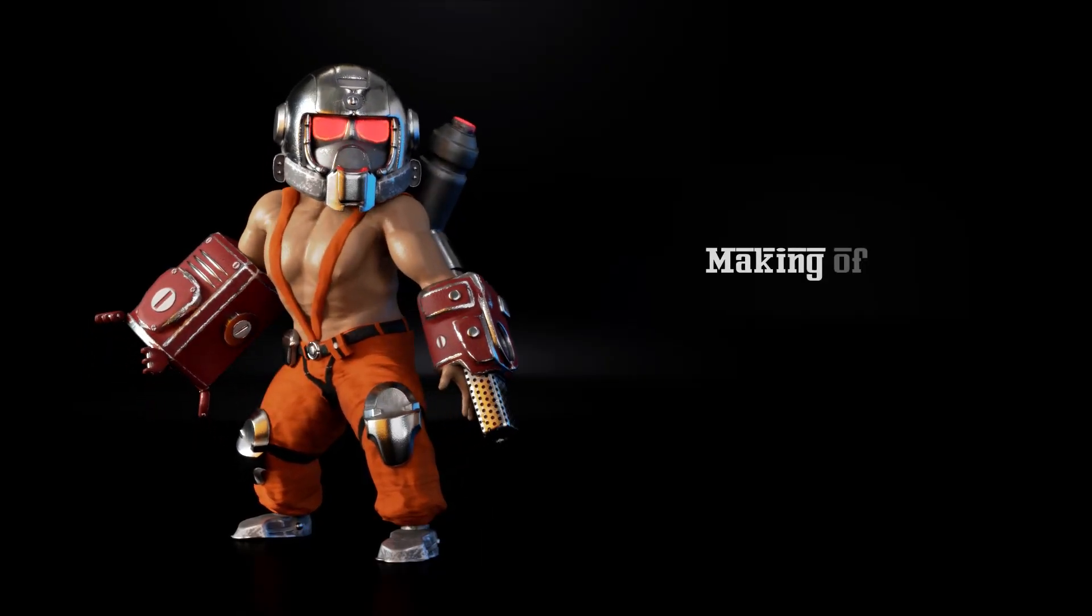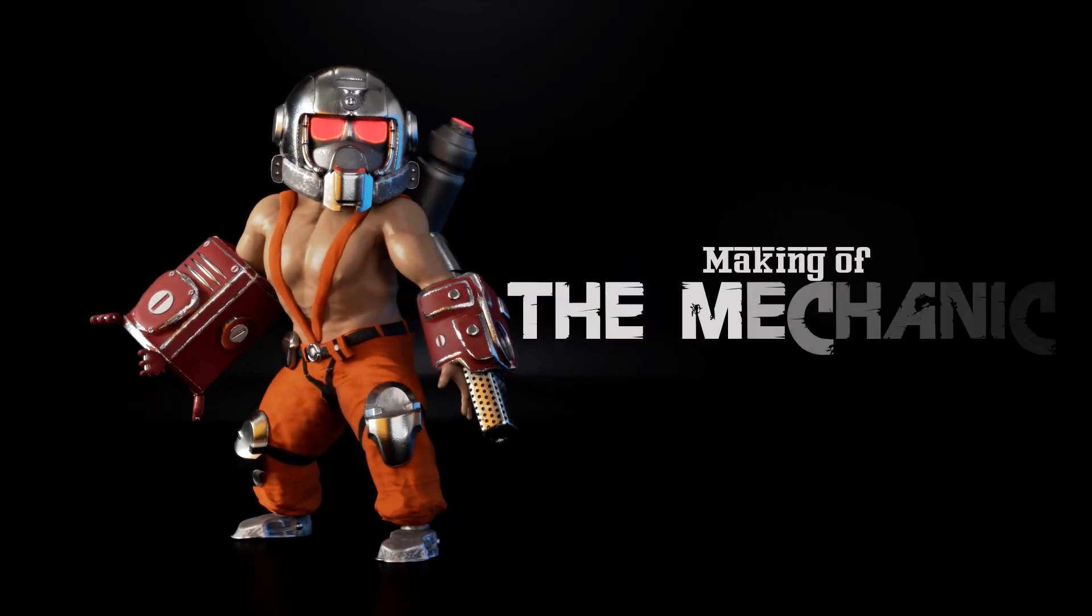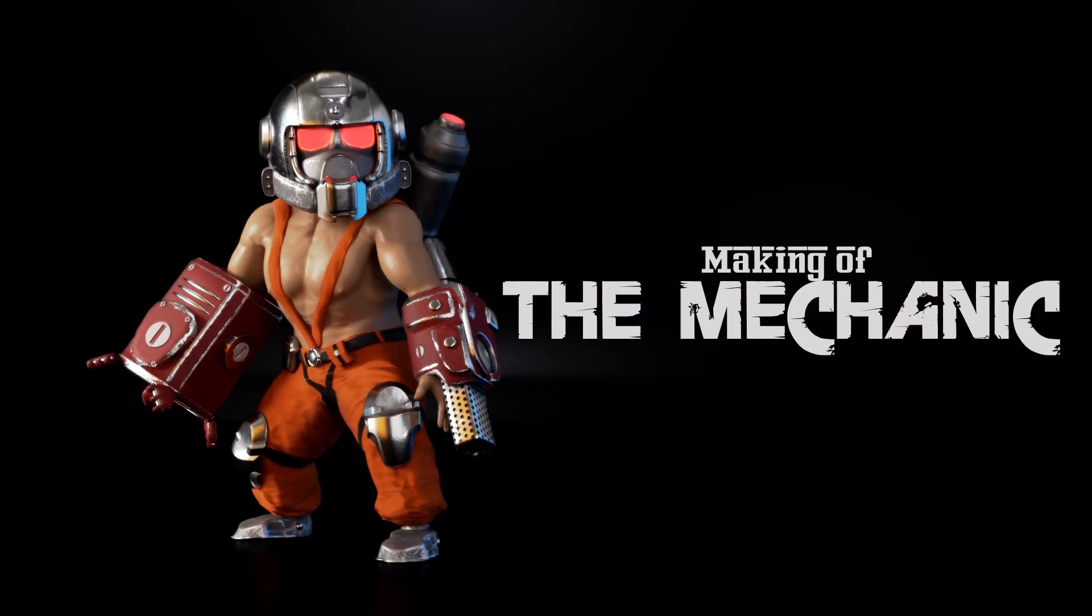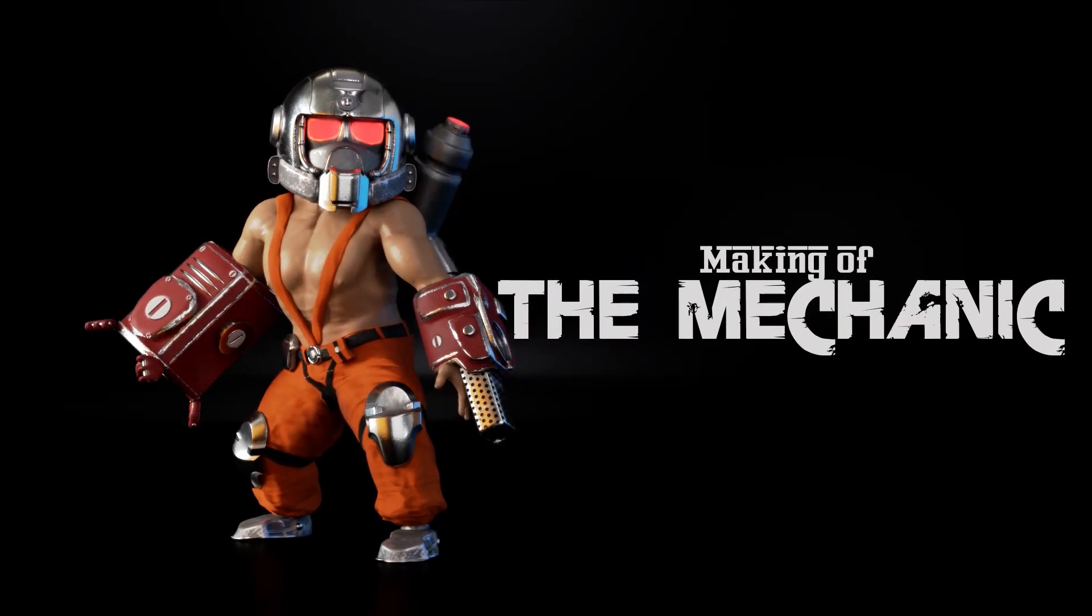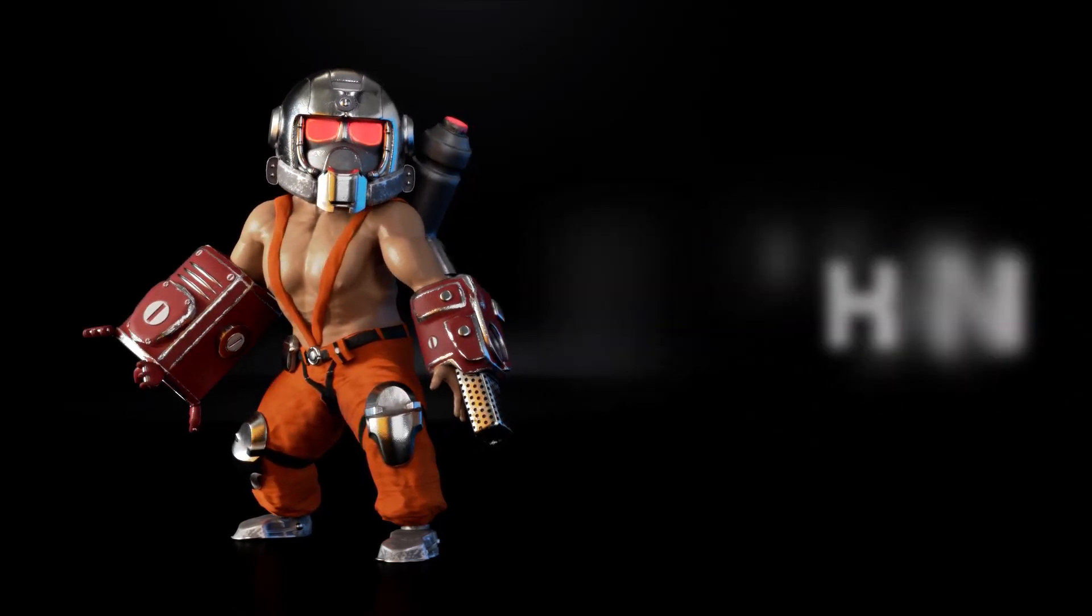Welcome to my first breakdown video of a 3D character for games. This is a low poly concept character.